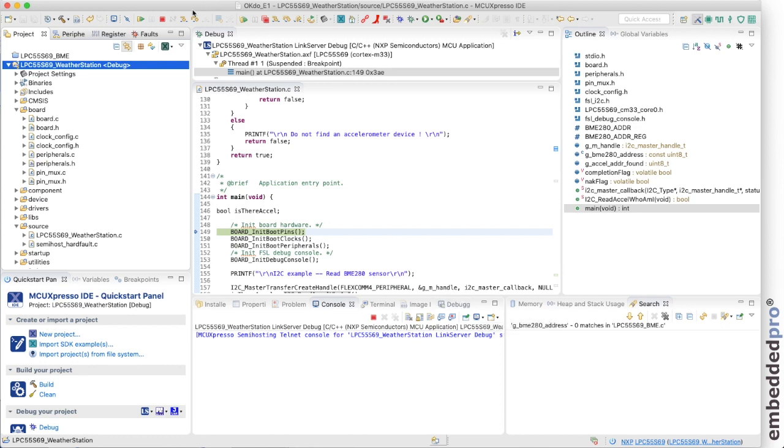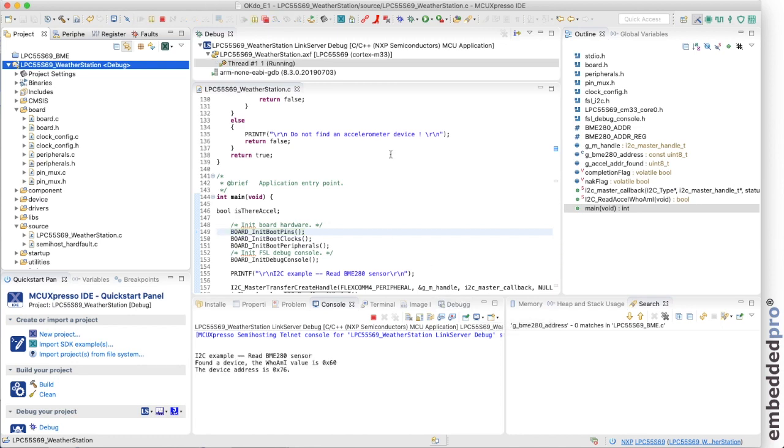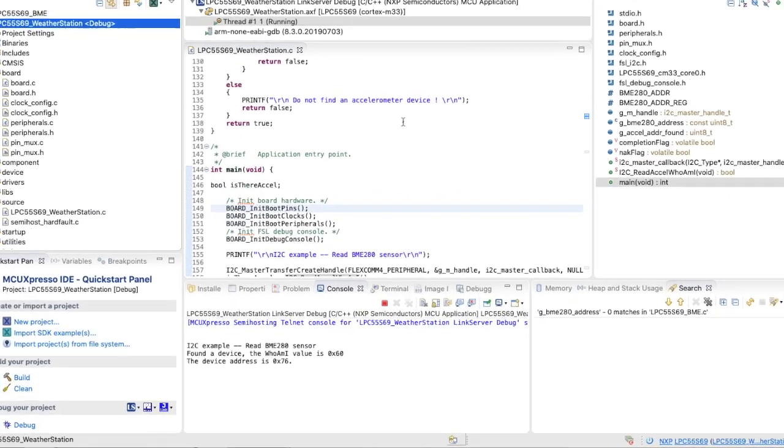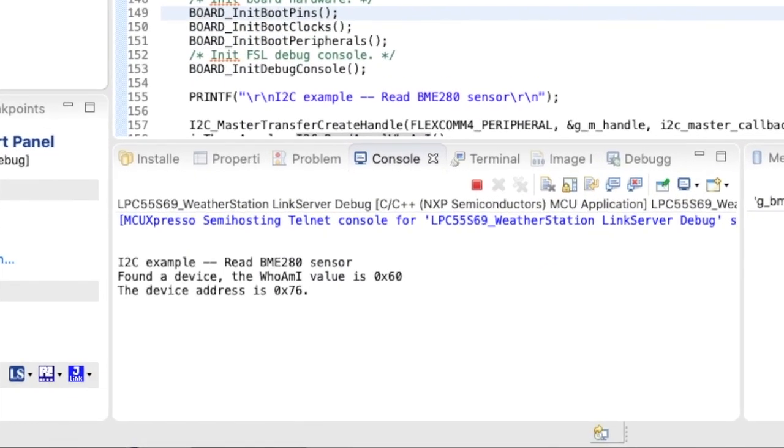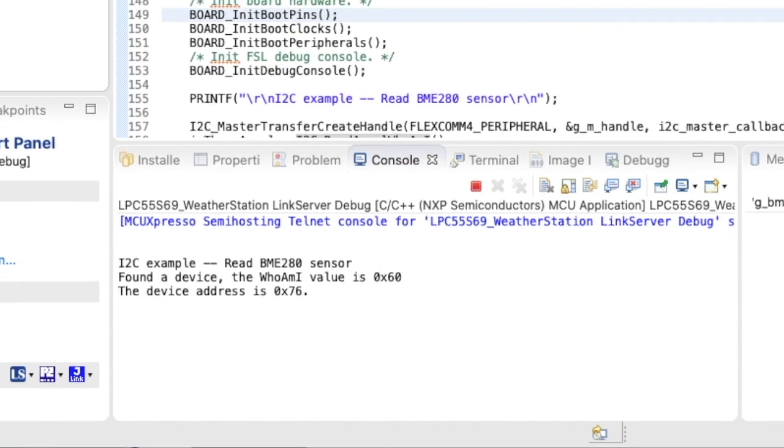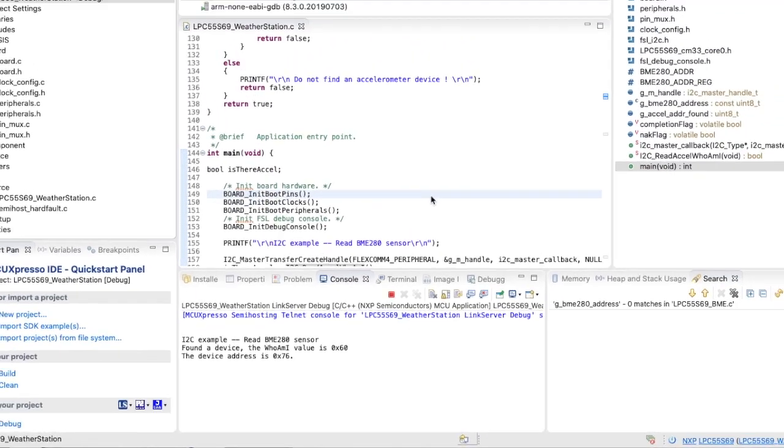We can run the project and watch the output come up into the console window through semi-hosting. So let's just click run here. And the program's run. Let's access the BME280 sensor. It finds it and reads the D0 address and finds the value 60 hex. And confirms that the slave address is at address 76 hex. So there we have it.